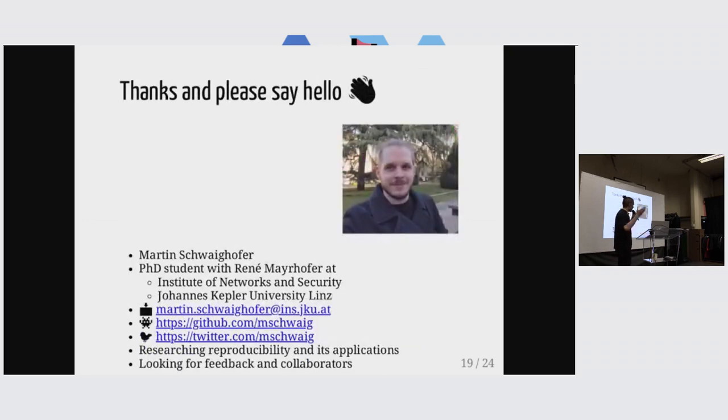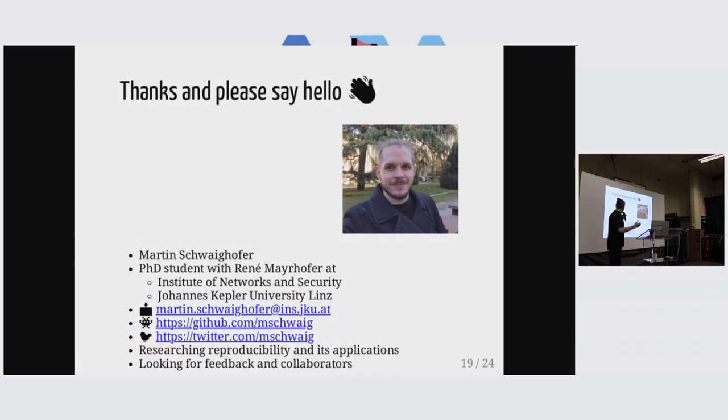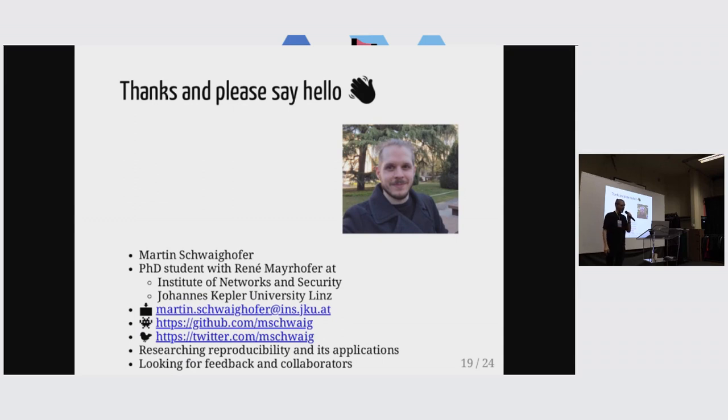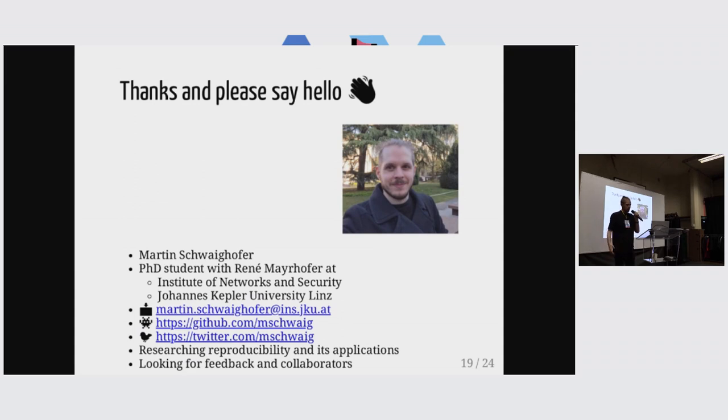And that's everything that I have. Thanks, everyone. If you have questions, please ask them later on. Please say hello. I'd be happy. I'm looking for collaborators on this and other things related to reproducibility. Thanks, everyone.